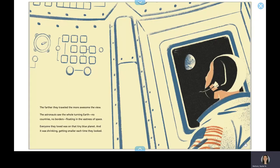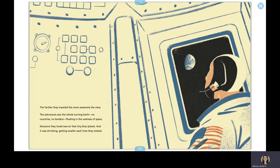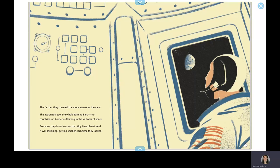The farther they traveled, the more awesome the view. The astronauts saw a whole Earth turning. No countries, no borders, floating in the vastness of space. Everyone they loved was on that tiny blue planet, and it was shrinking, getting smaller each time they looked.